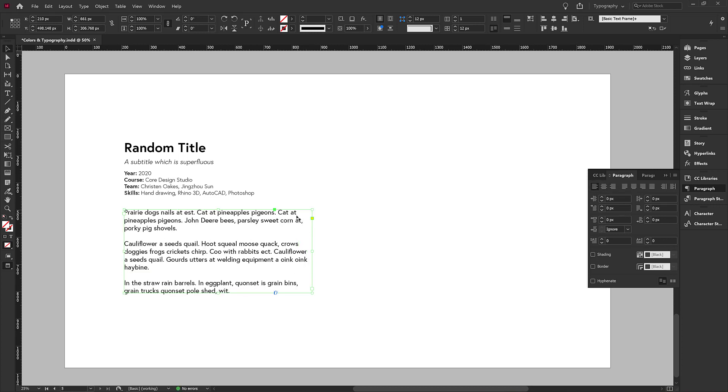We always want to use proper alignment to left or right. This edge is called the ragged edge. It's a rag. So it's uneven, but the spacing between the words is the same throughout the text. And this is what we want for legibility.